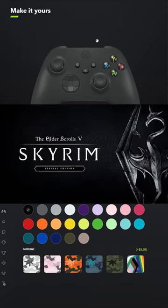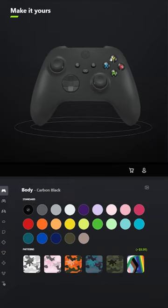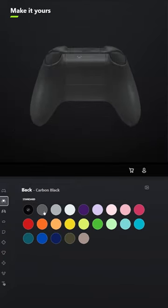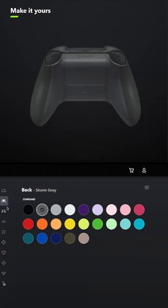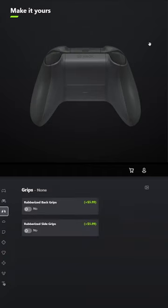I designed a controller for Skyrim. For the body, leave it carbon black. And for the back, select Storm Grey. You don't have to add grips, but you can if you want to.